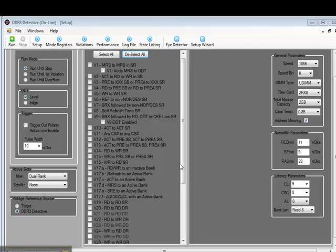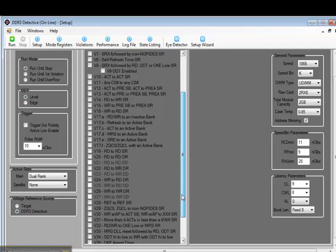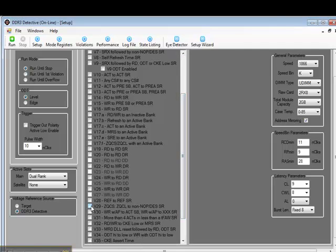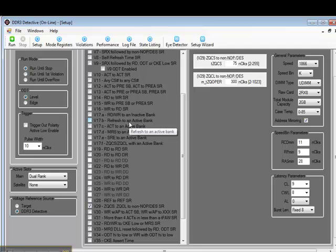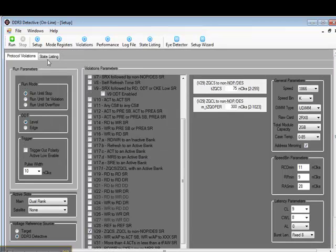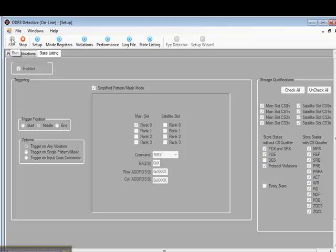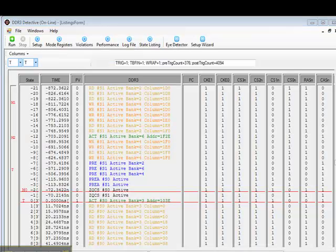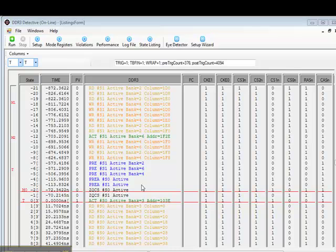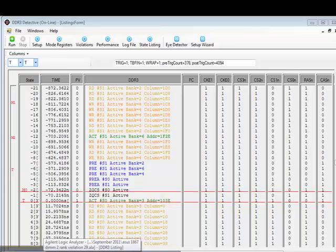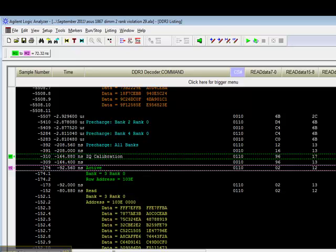For Violation 29, we'll follow the same process. Return to the Setup screen, select Violation 29, go to our state listing, and then hit the Run button. The DDR3 Detective quickly acquires the error. You can see it here. A calibration command followed too closely by an activate to the same rank. Let's see what it looks like on our Agilent Logic Analyzer. Yep, there it is. The activate and the calibration command too close together, and all the surrounding traffic.